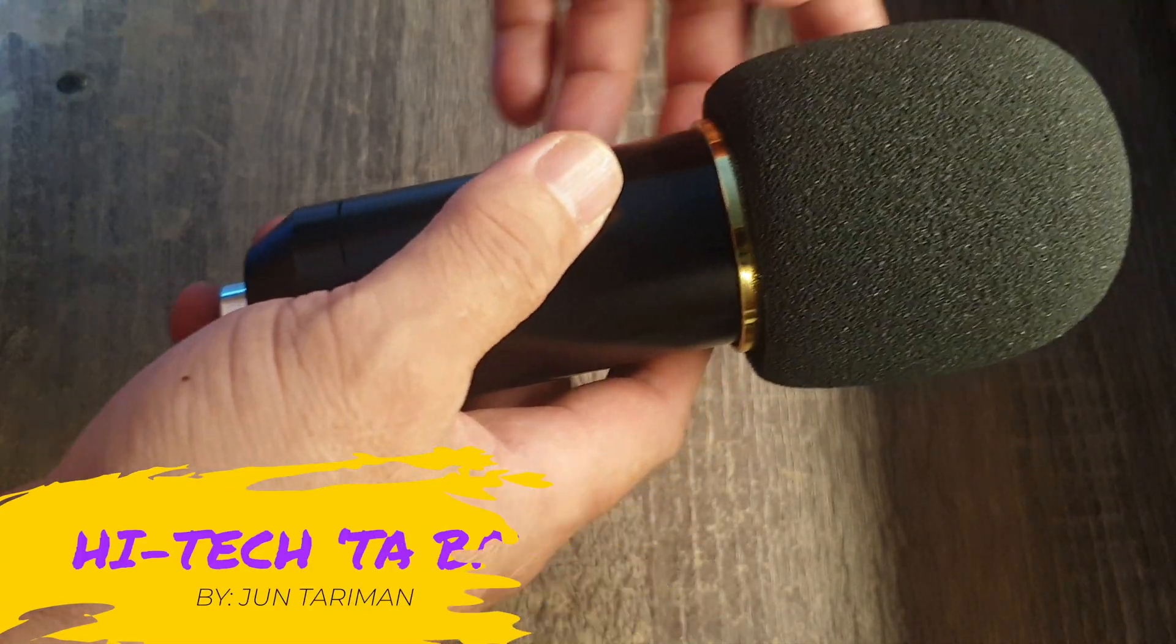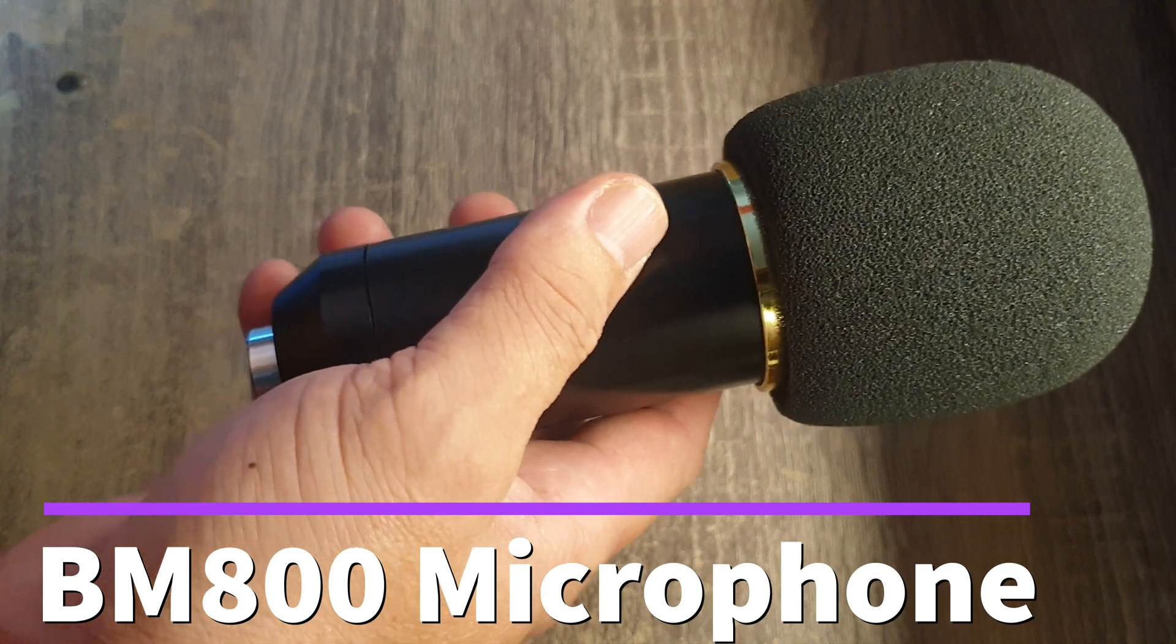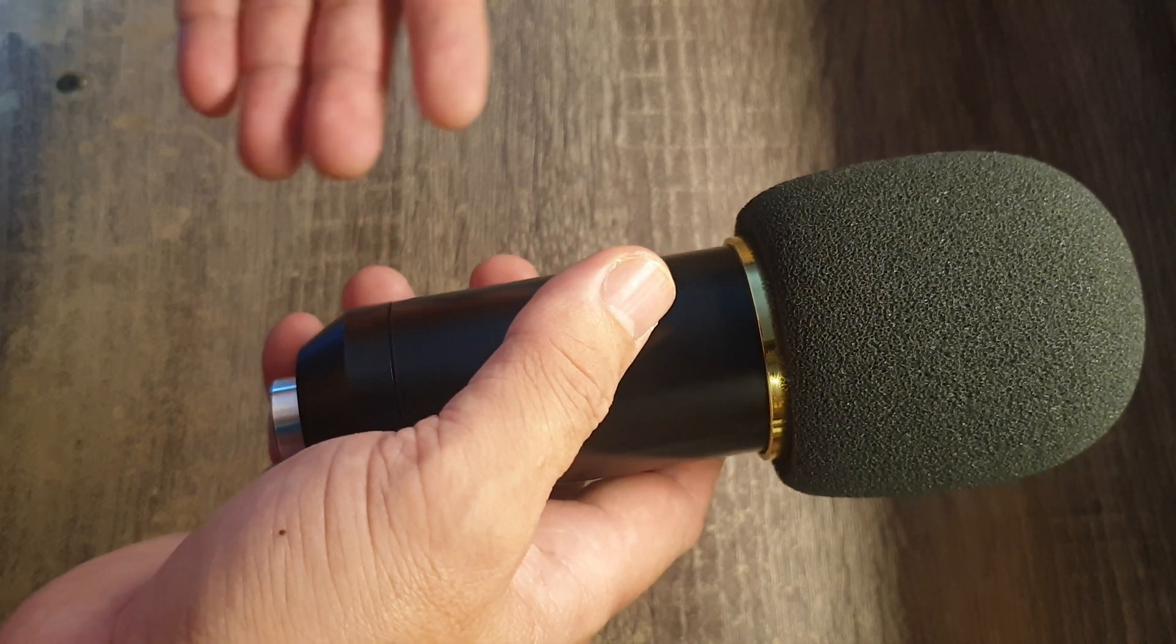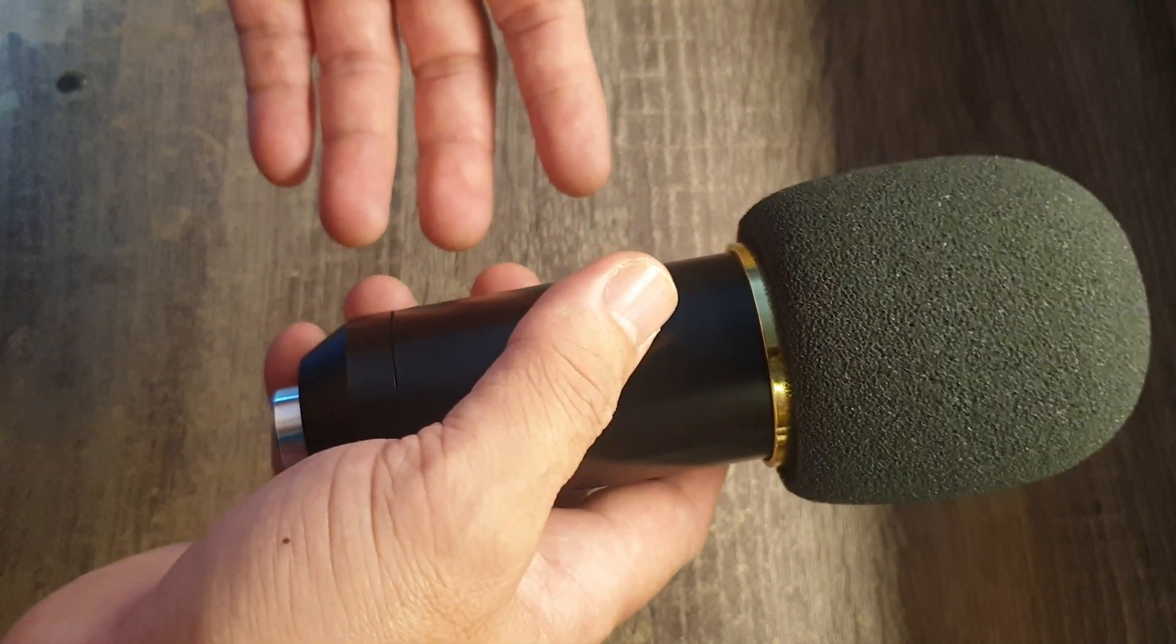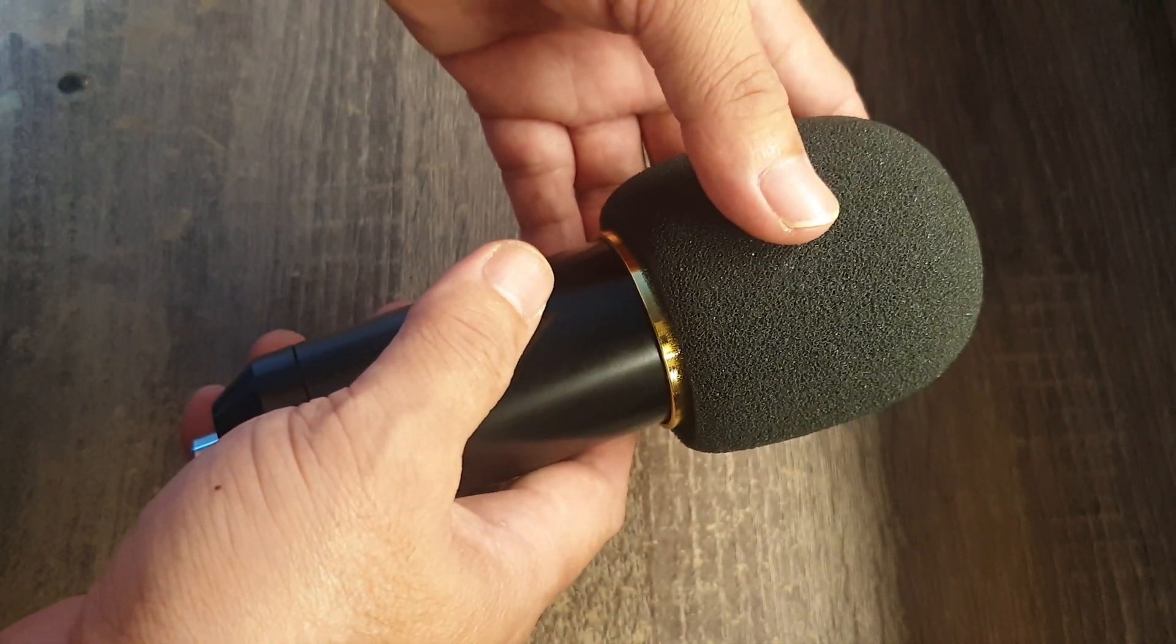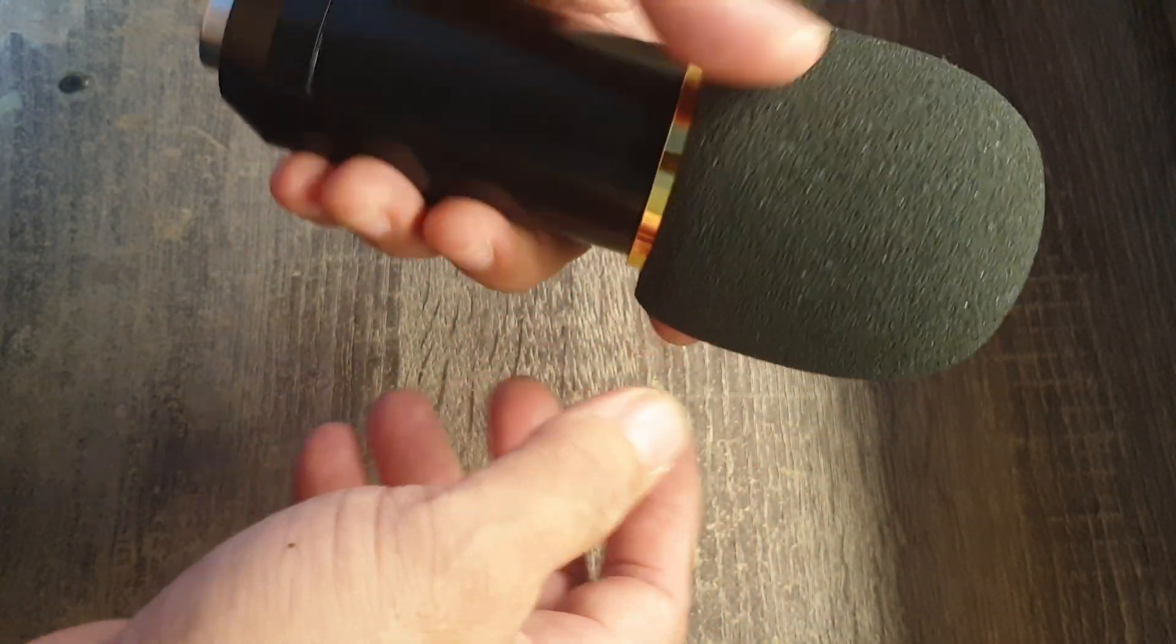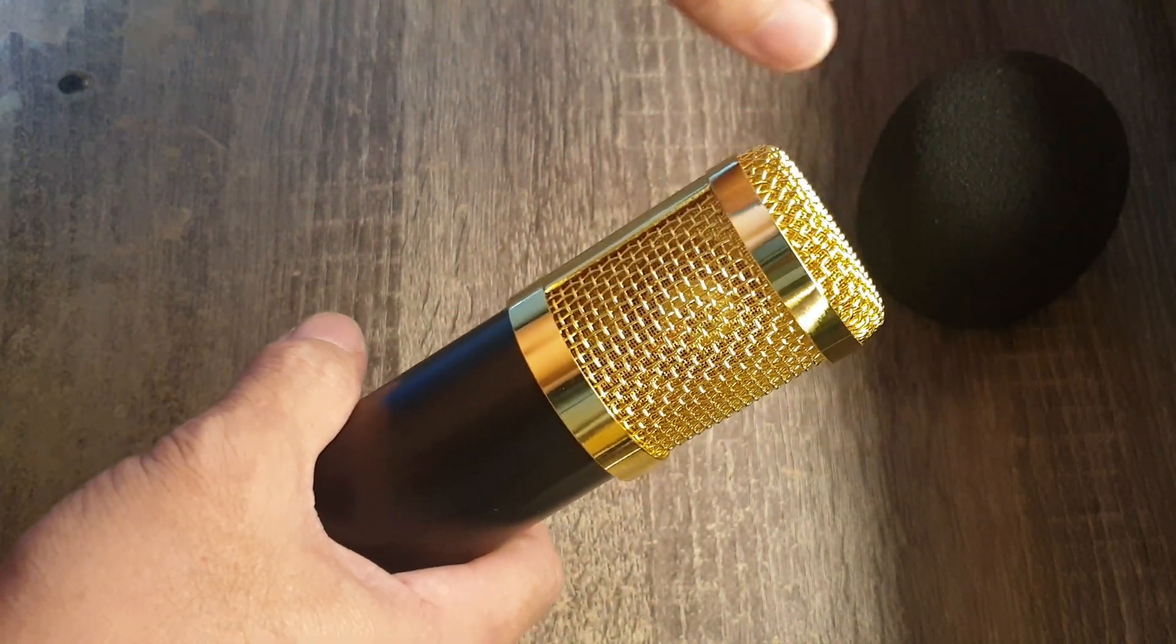This is a BM 800 microphone. There's so much talk about this microphone and also the V8 sound card. Earlier I posted here on my channel what is inside of the V8 sound card. Now I also want to show you what is inside of this microphone, the BM 800. So I take out the windscreen.